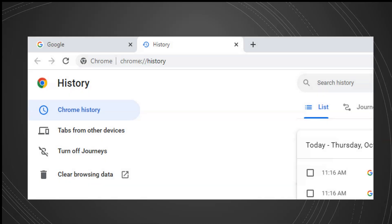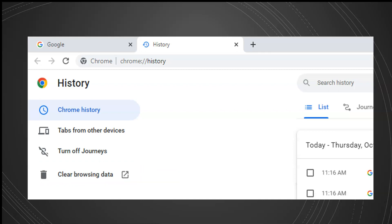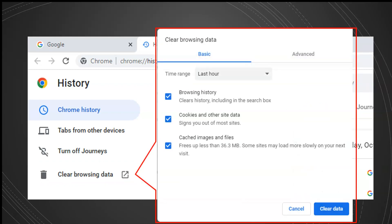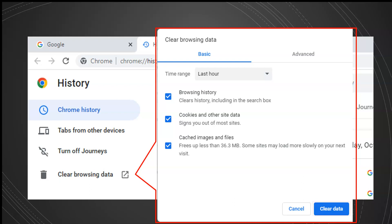This will take you to the history of your browser. Once it loads, click on the button that says Clear Browsing Data. Select the options Cookies and Other Site Data and Cached Images and Files. Click on Clear Data, and you're done!